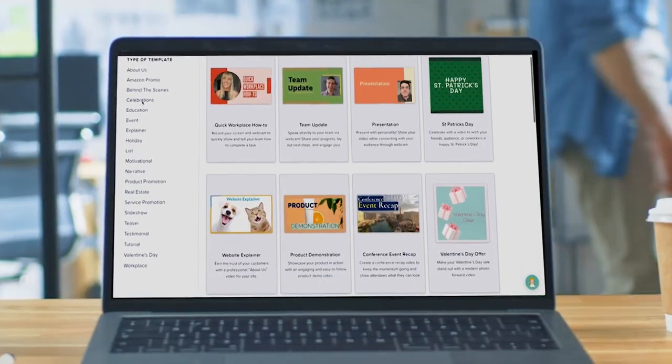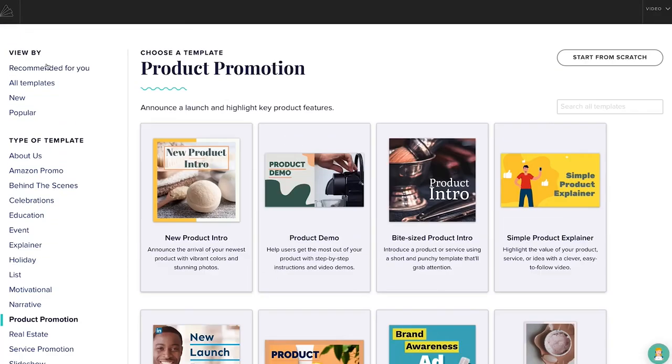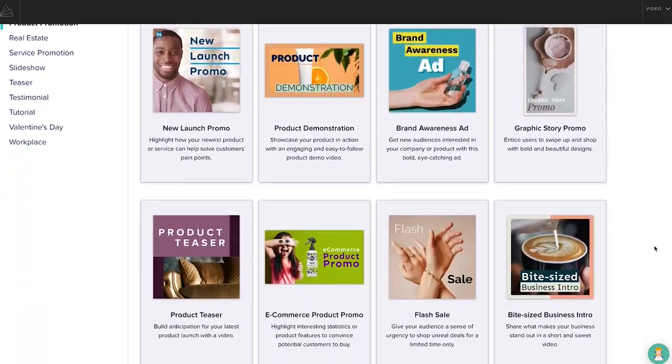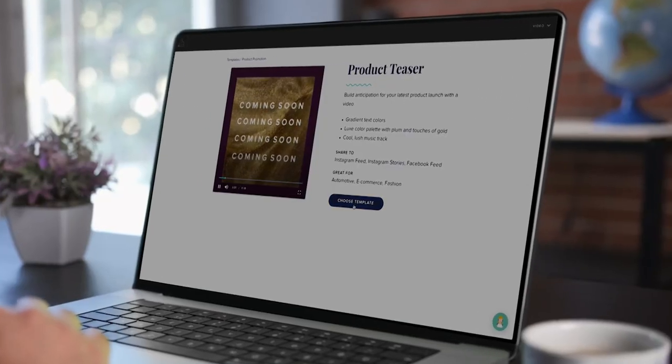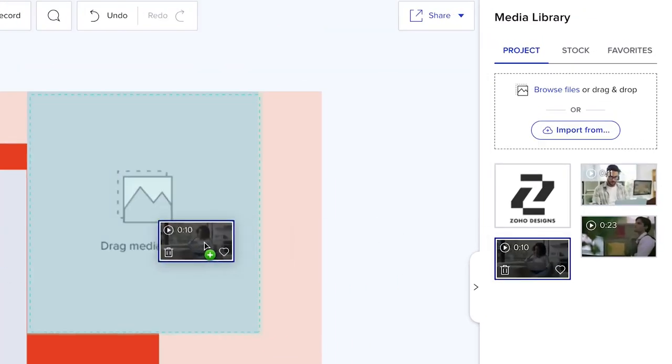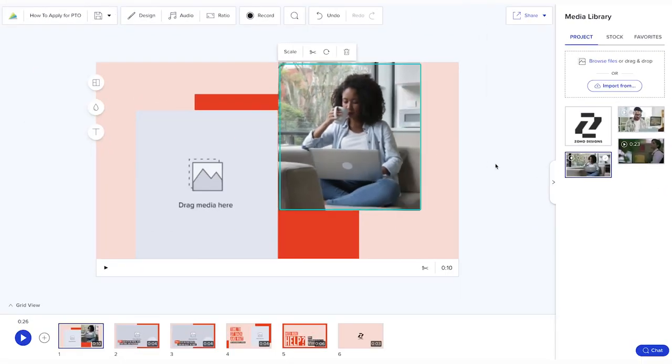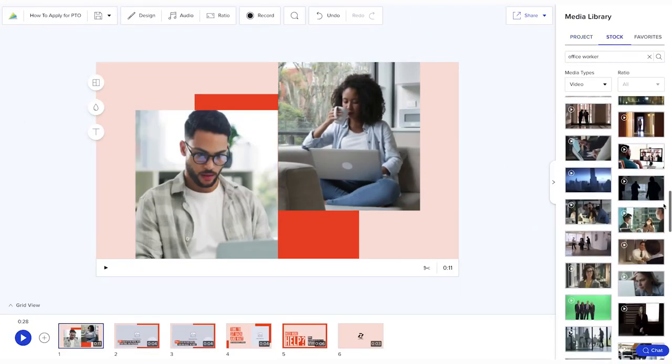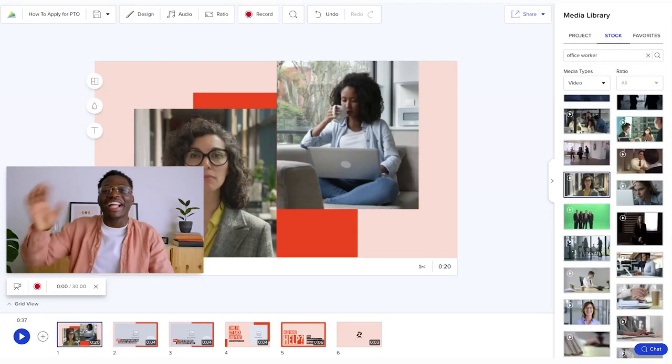We've made it easy to get started with customizable templates for everything from saying happy birthday to selling your product. From there, it's as simple as dragging and dropping your photos and video clips, choosing from our millions of Getty stock images, or recording with our built-in screen and webcam recorder.